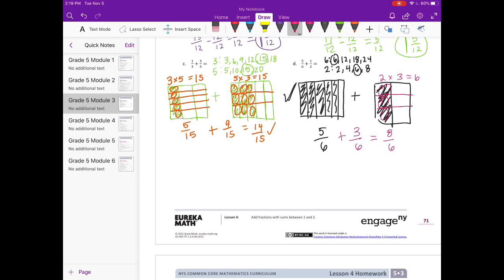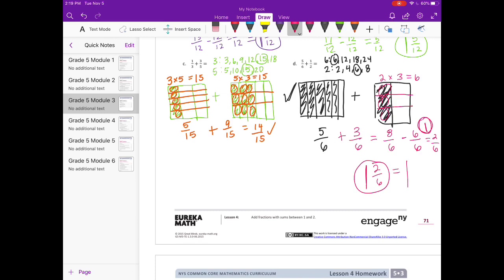Eight sixths is an improper fraction, so we need a mixed number. Take out one whole — six sixths — leaving two sixths. So we have one whole with two sixths left over. We can even simplify that further to one and one-third.